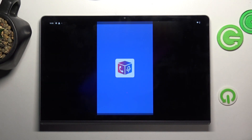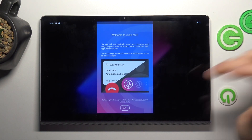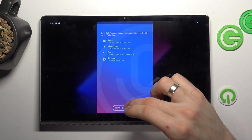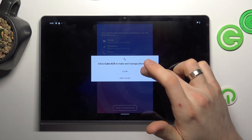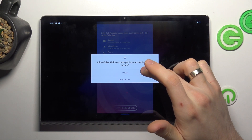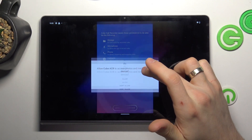Wait a while and click open. Click next, grant, while using, allow, allow, allow.